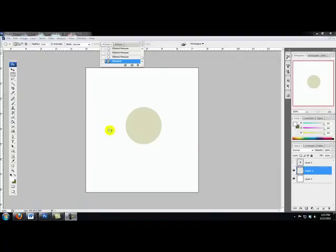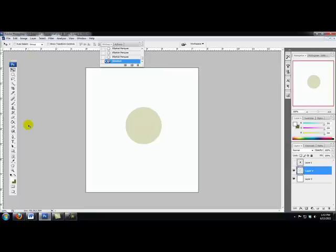Hello Photoshoppers, it is I, Mark Albo-Ellis, with another exciting video tutorial from PhotoshopTrainingForum.com, where we teach you how to clearly and concisely use Adobe Photoshop.